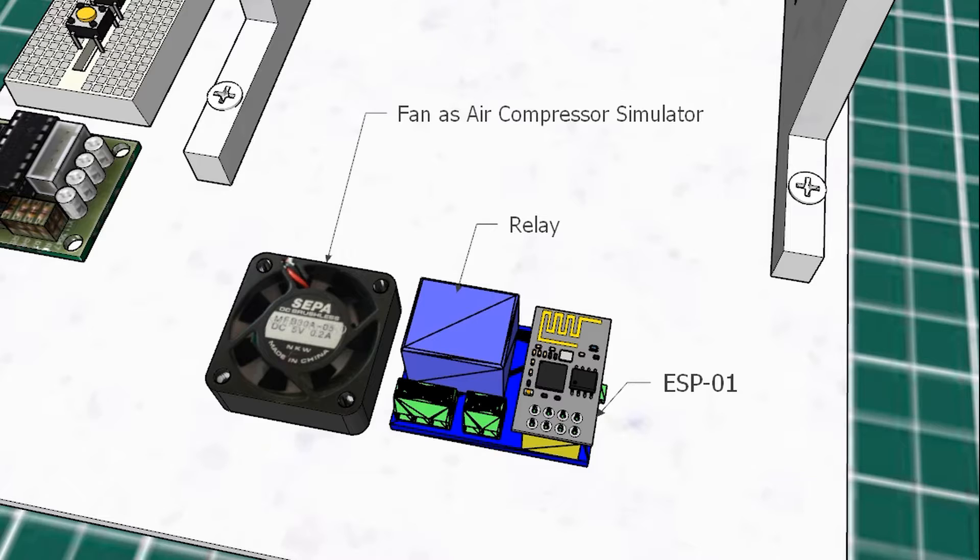After getting pressure value, it will turn on or turn off the relay based on value. If pressure drops, it will turn on the air compressor. If pressure reaches the maximum, it will turn off the air compressor.